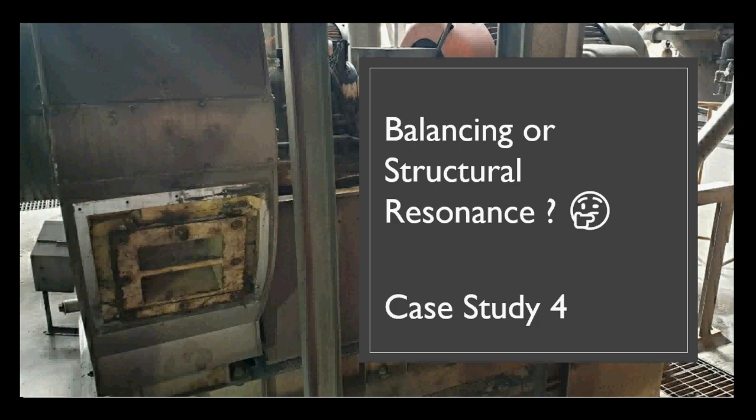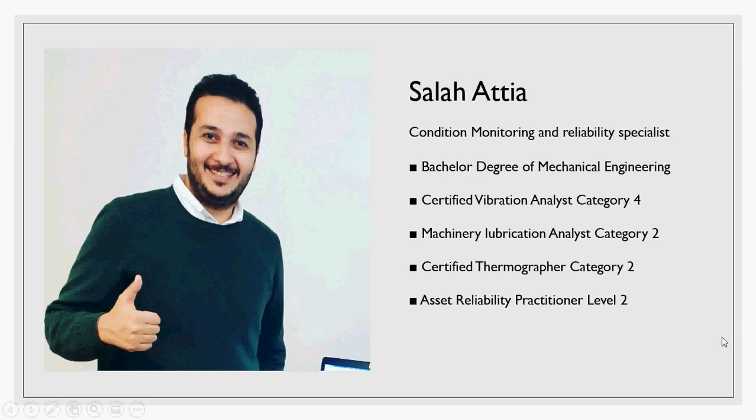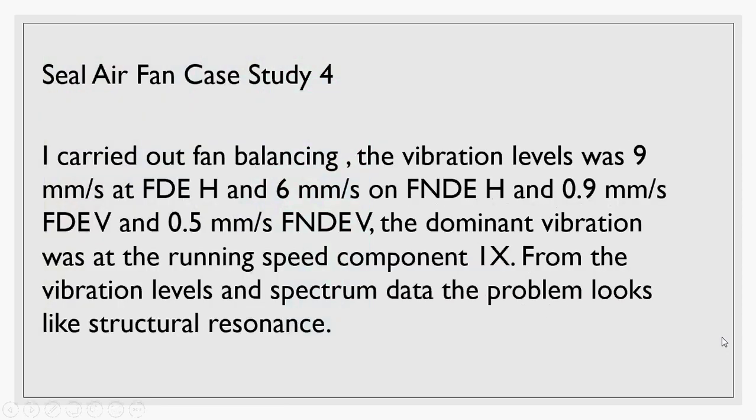This was a seal air fan and I carried out fan balancing for this fan. When I did the vibration measurements and the amplitude and phase, I put my reflective tape, put the sensors, and started to take the vibration reading.